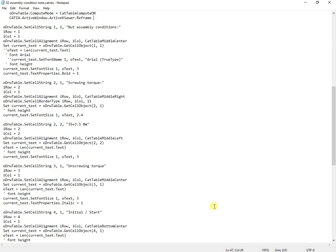Next, I define the content for each cell, including font, size, alignment, properties, and border type.